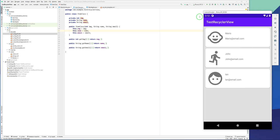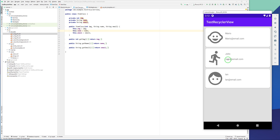In this video I want to show you how we can receive or pass the click from a RecyclerView adapter to another activity, and handle the click on items in the activity, not in the adapter.